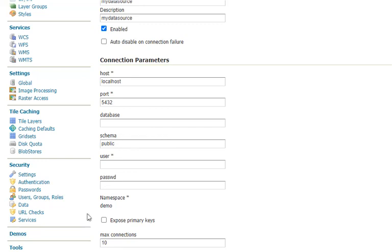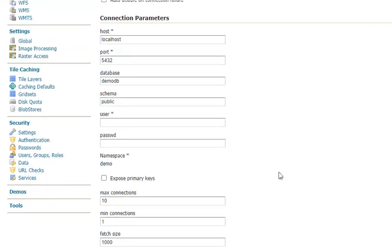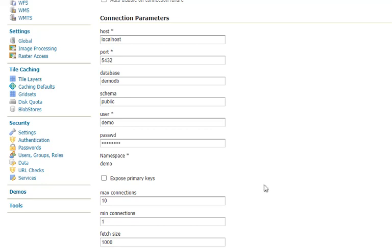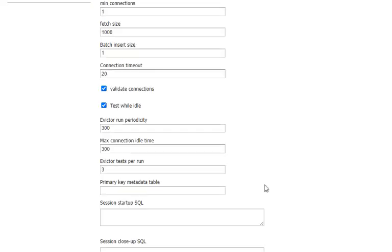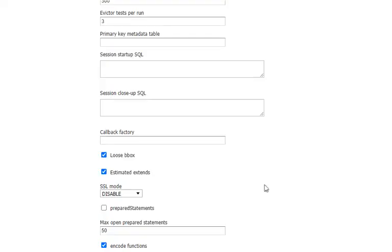The schema of the default is public. If yours is in a different schema or there's a different schema with that database you want to use, go ahead and specify it here. And finally, our Postgres username and password. Okay, and then just scroll down and click Save.